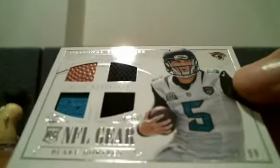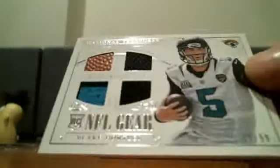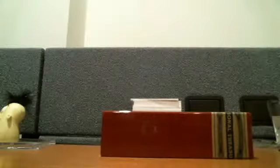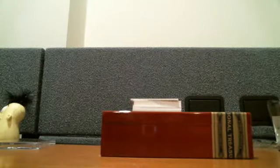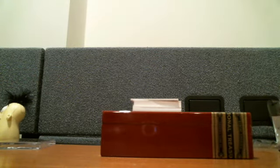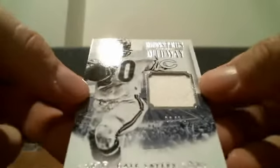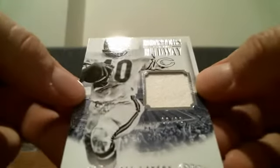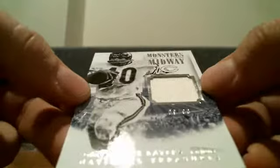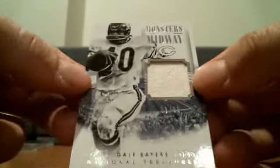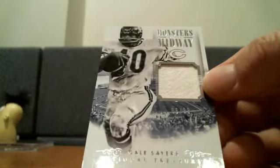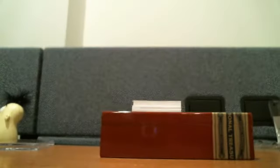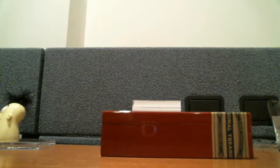We got a football jersey patch to 99, Blake Bortles for the Jags. We got a Monsters of the Midway coming up for Ryan T. Very nice. Gale Sayers, game-worn jersey, eight of 99. Nice hit. That's sick right there. Very sick.